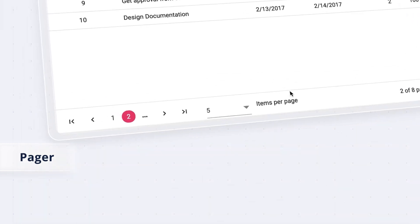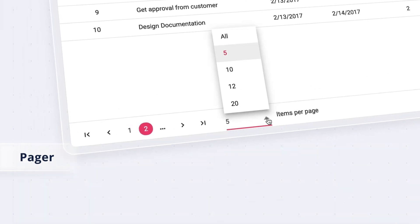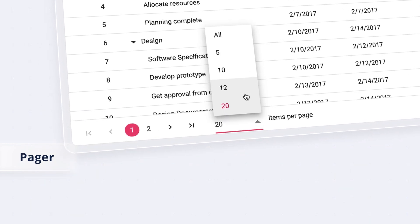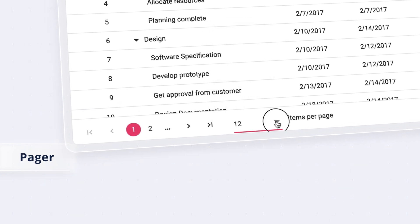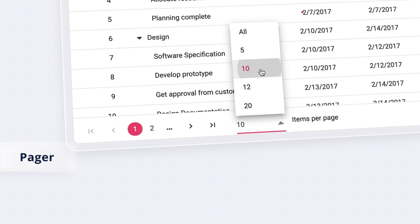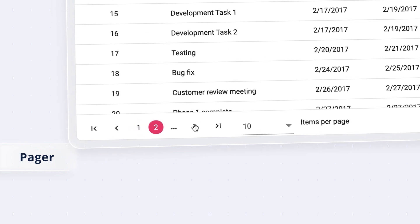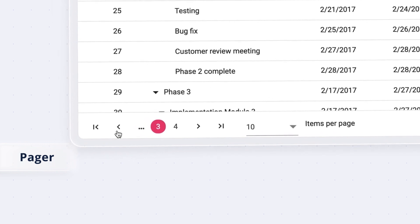Instead of loading all the data at once, display the desired number of records or parent nodes per page using the built-in pager. Use the pager to navigate to other pages.